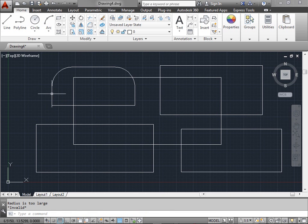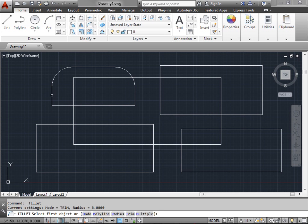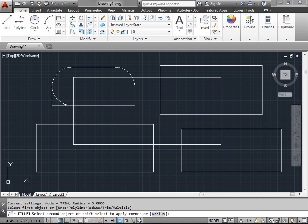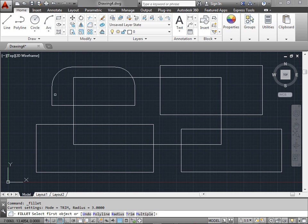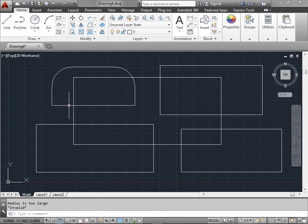As you can see when we click both lines to try and fillet this corner it doesn't allow us to. That's because the radius for this corner is much smaller than the radius that we have set.